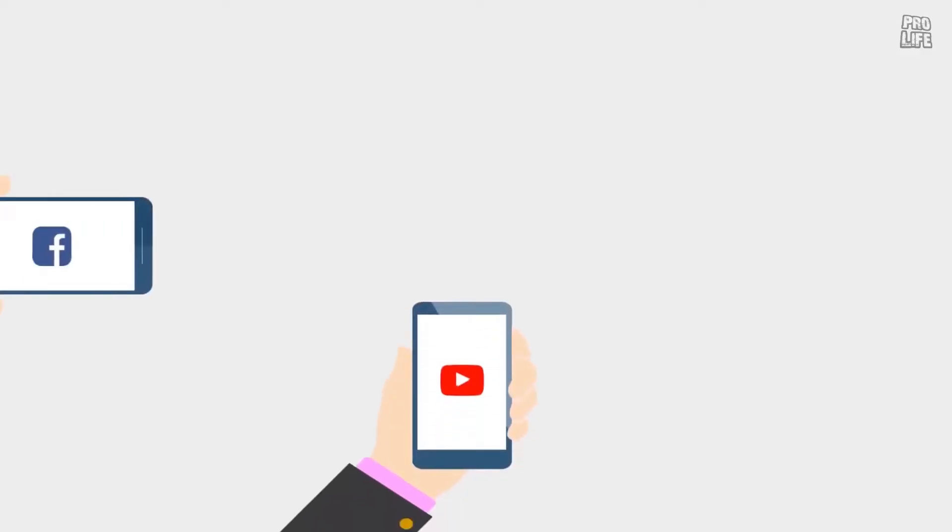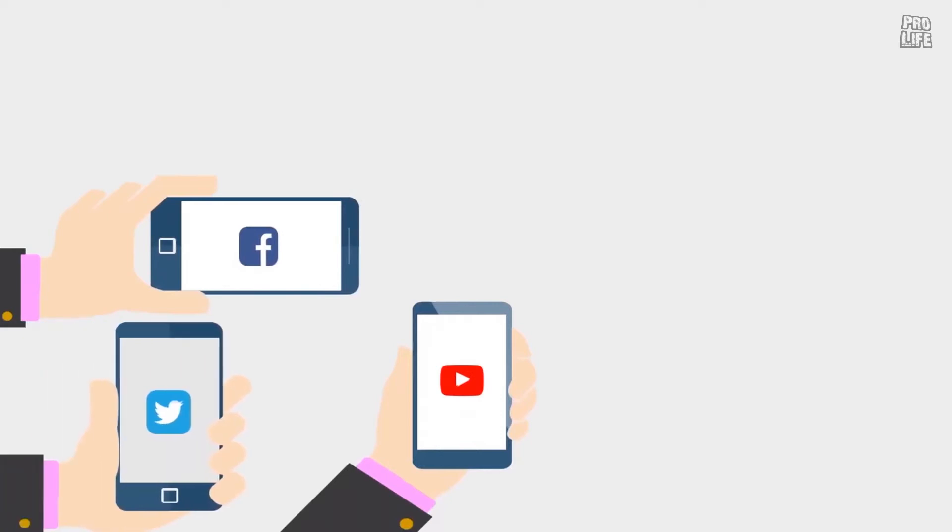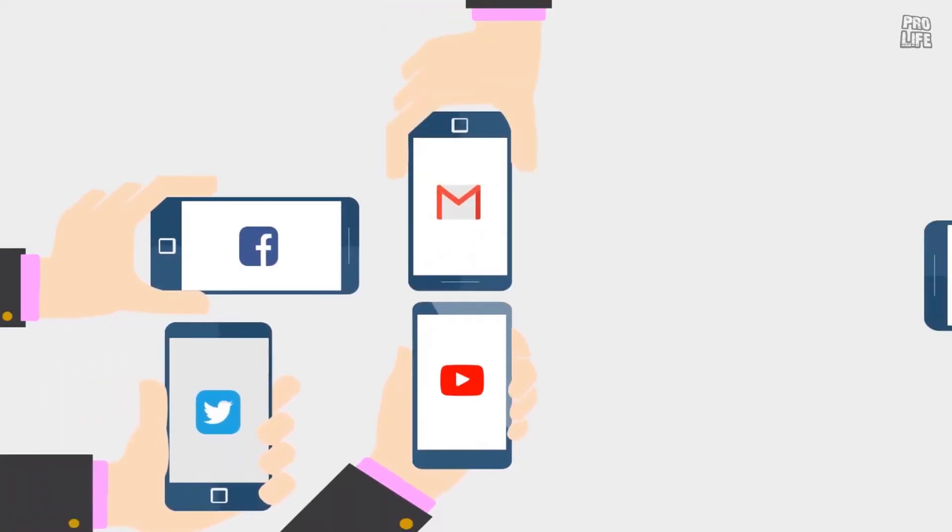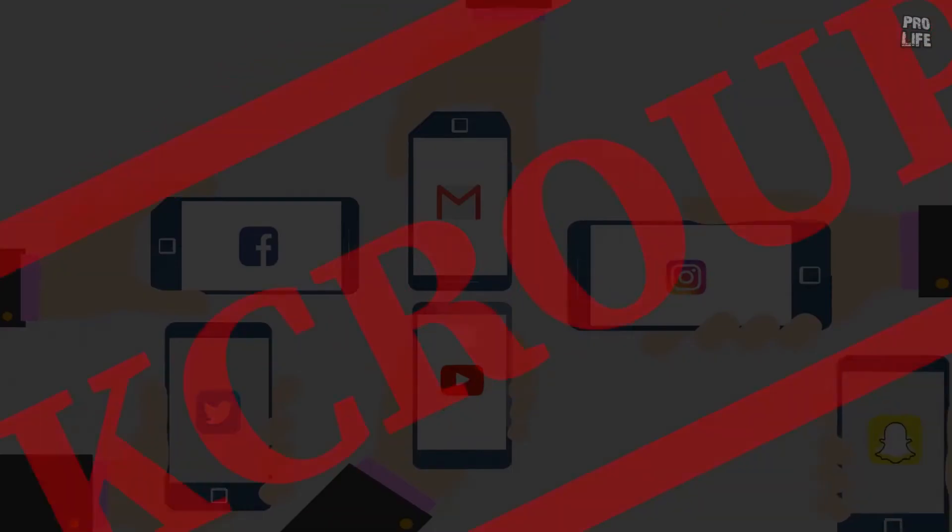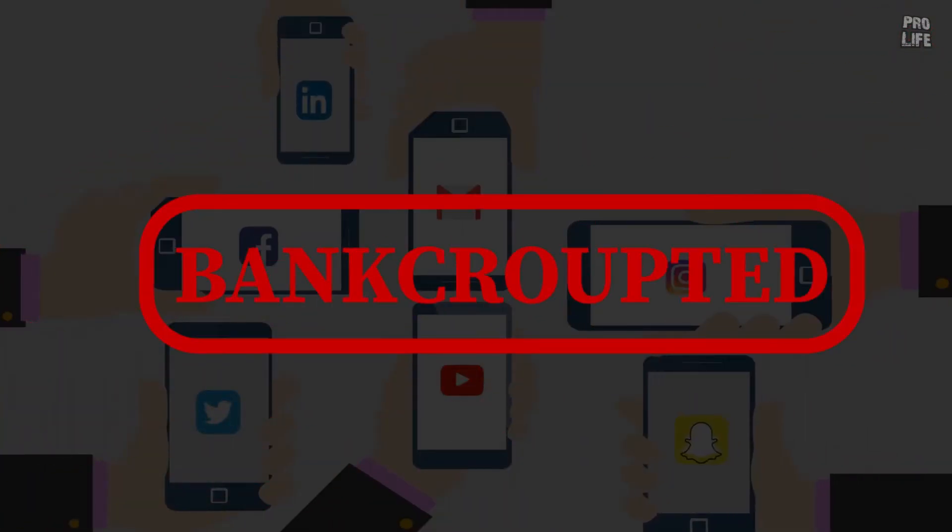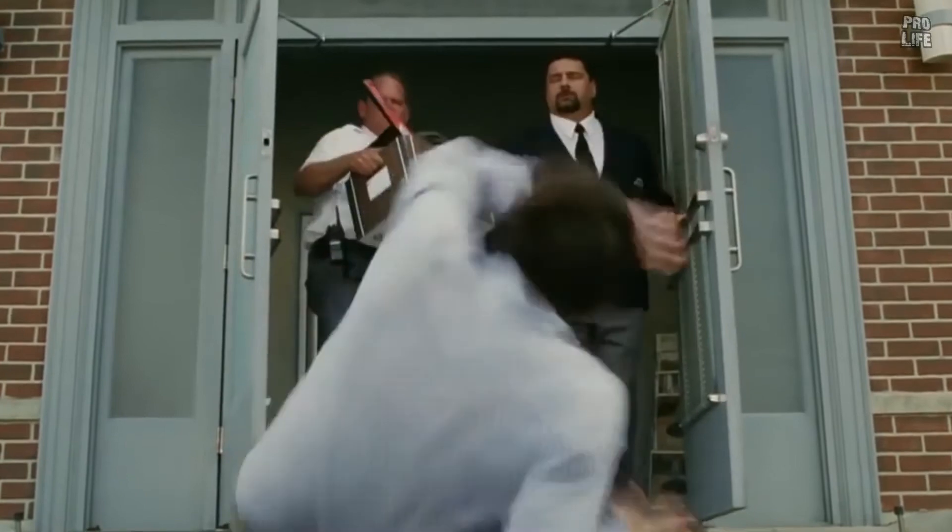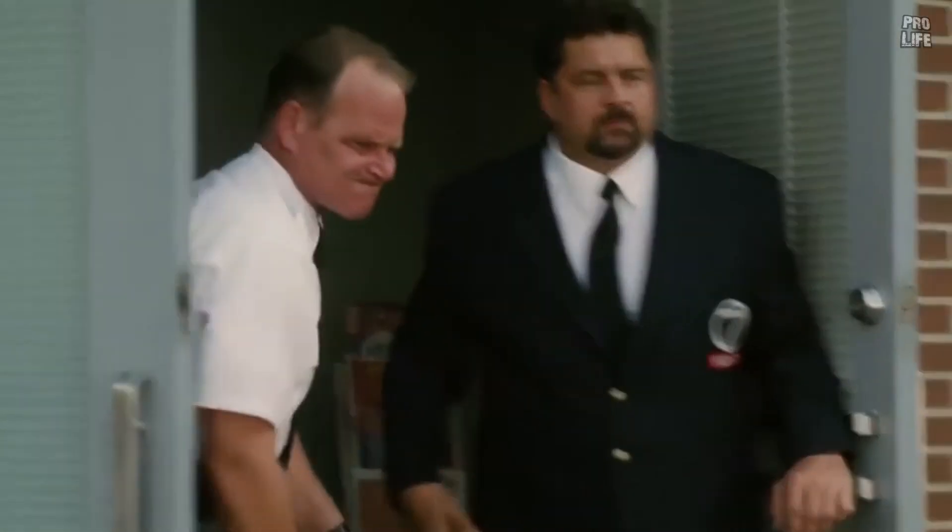If social media is banned forever, then many companies like Facebook, Twitter, and Google will go bankrupt. And thousands of people who work for social media companies will lose their jobs.